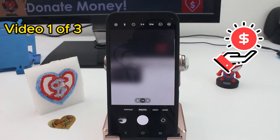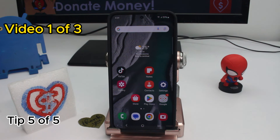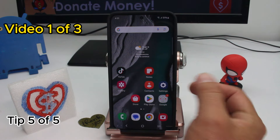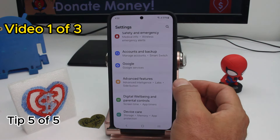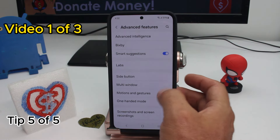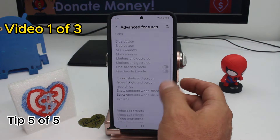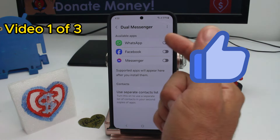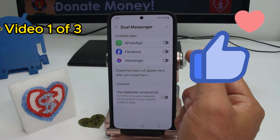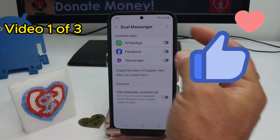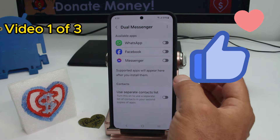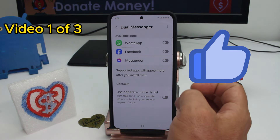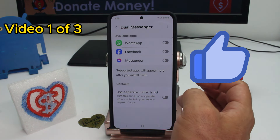To have double WhatsApp, double Messenger, or double Facebook, enter Settings and go to Advanced Features, then scroll down and find the option called Dual Messenger. All you have to do is activate it and the applications that support that option will appear here.